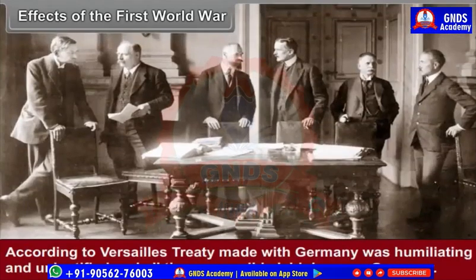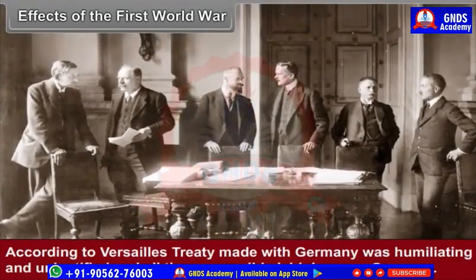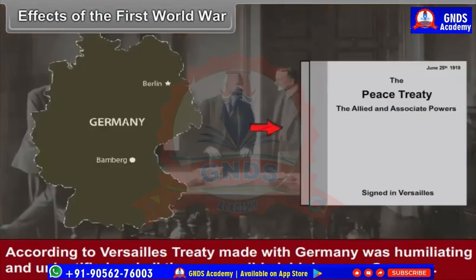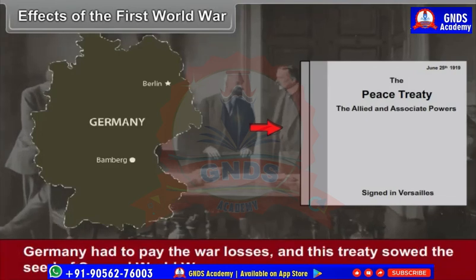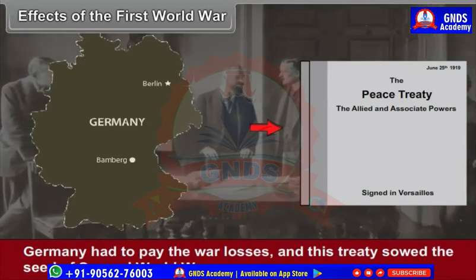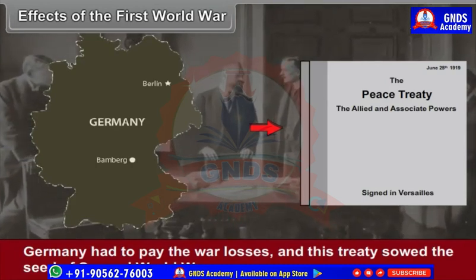According to the Versailles Treaty made with Germany, the terms were humiliating and unjustified, and all responsibility was laid on Germany. Germany had to pay the war losses, and this treaty sowed the seed of the Second World War.